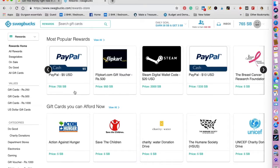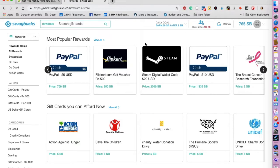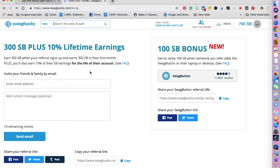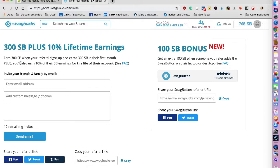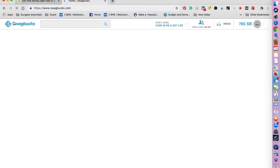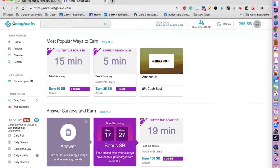For example, I have 765 Swagbucks, so I can redeem five dollars from PayPal or I can use any of these gift cards. You can also refer and earn. So if you have family members who would like to make money online as well, you can send your referral code to them and you will earn 300 Swagbucks. You will also earn 10% of their Swagbucks earning for the life of their account, so you can sign up for this.